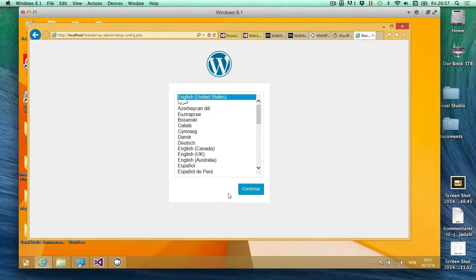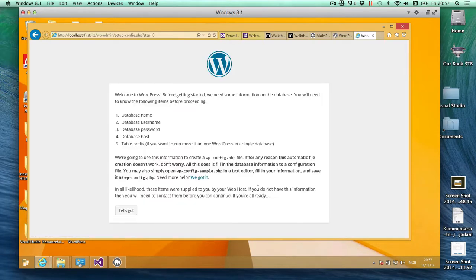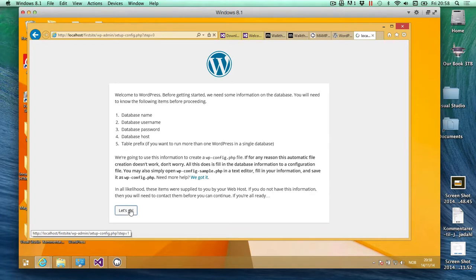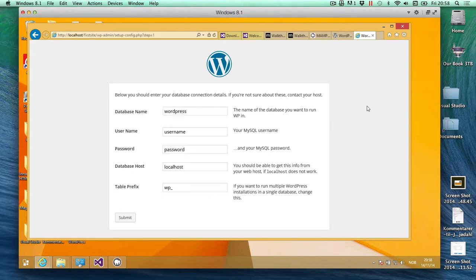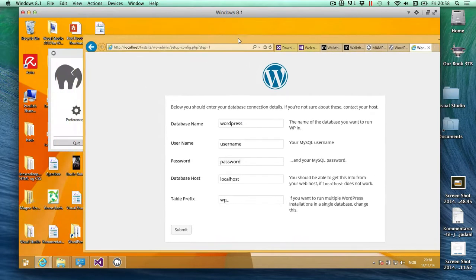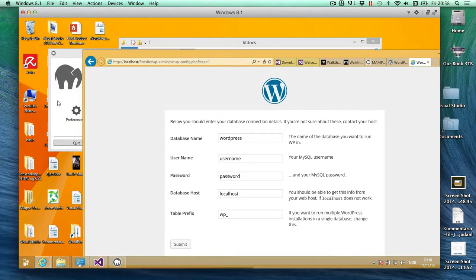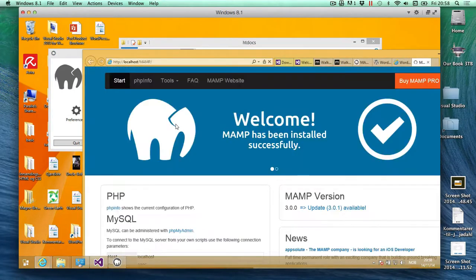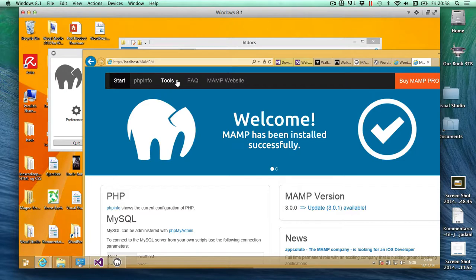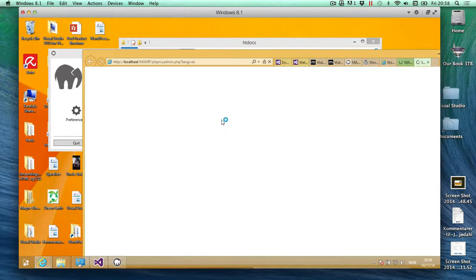So here you just choose the language, and we'll just choose that. And here's the database name and stuff like that. The database name we actually have to make a database in MAMP, so I'm just going to bring up MAMP here. I'm going to open up start page and we'll go to tools, phpMyAdmin.